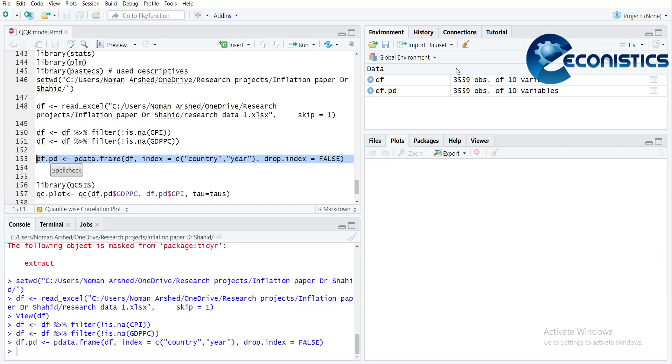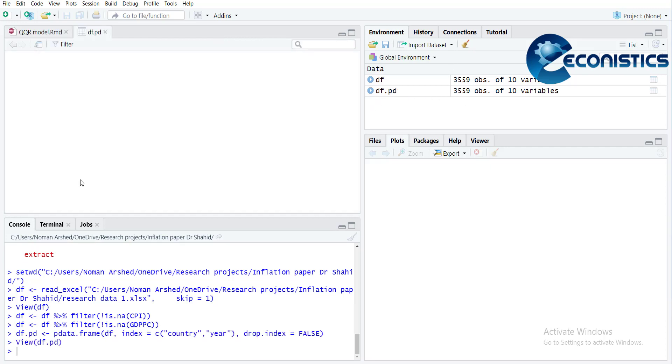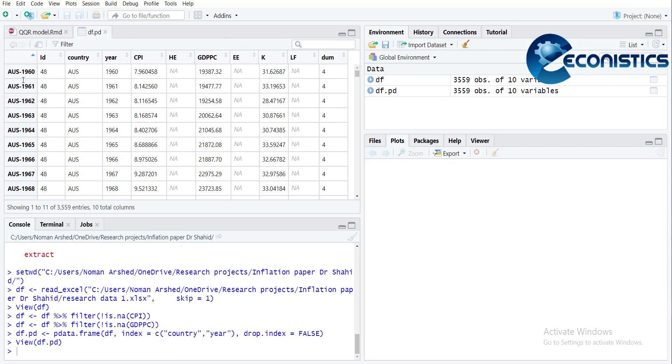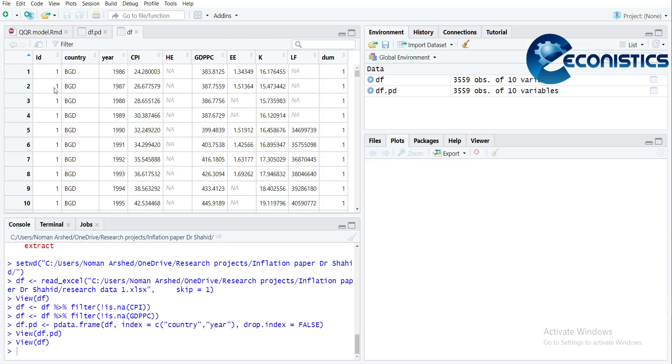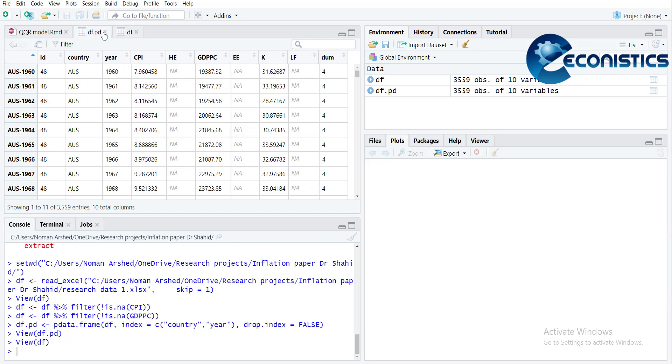And now you can see the difference here - the cross-section identifiers are here. So as compared to this file, it means panel data will know how many cross-sections are there and how many years are there.